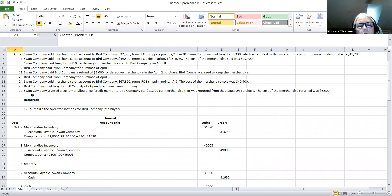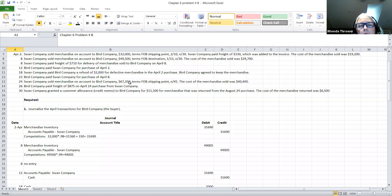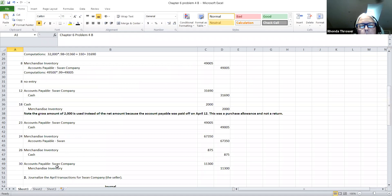On the April 30th transaction, the Swan Company granted a customer allowance — a credit memorandum — to the Bird Company for $11,300 for merchandise that was returned from the April 24th purchase. We bought some merchandise and were not offered a discount, so the gross amount is what we're going to use to reduce our merchandise inventory. Because we have not paid the Swan Company for that purchase yet, we're going to reduce our accounts payable. Our accounts payable is debited for $11,300, and our merchandise inventory is credited for $11,300.